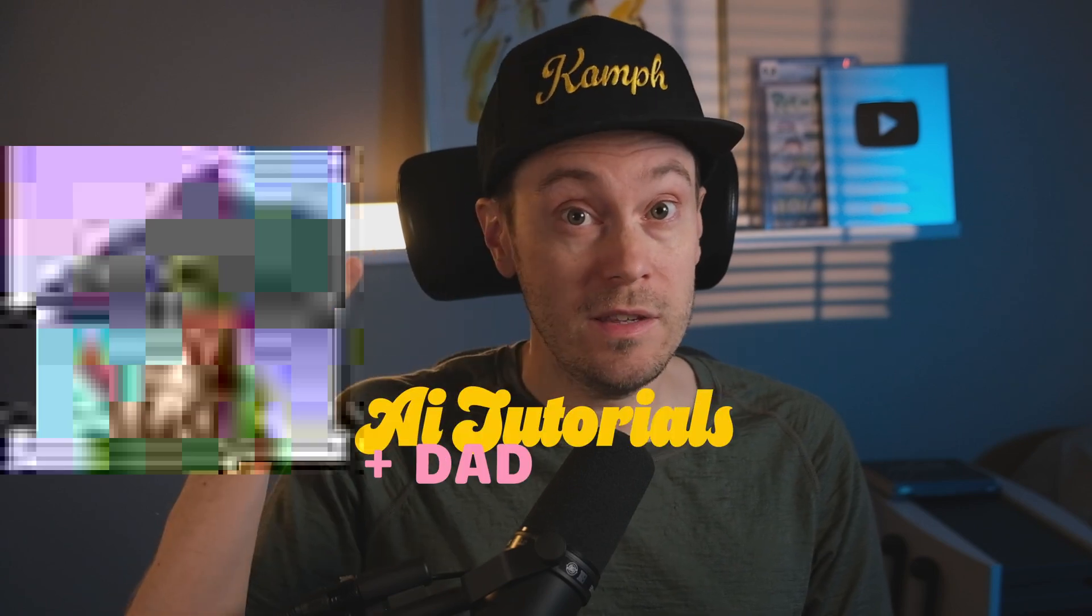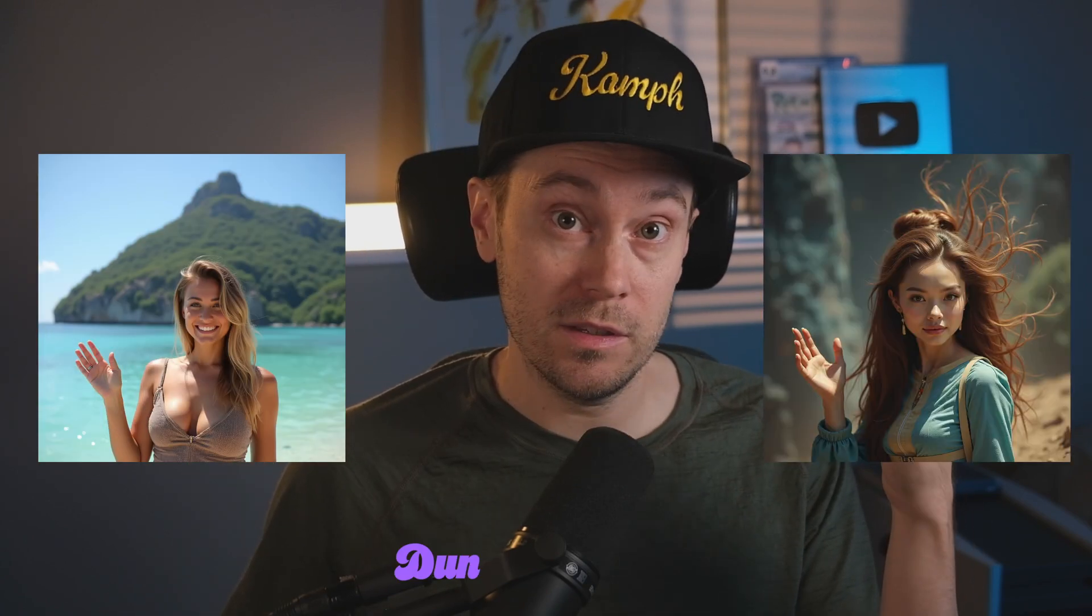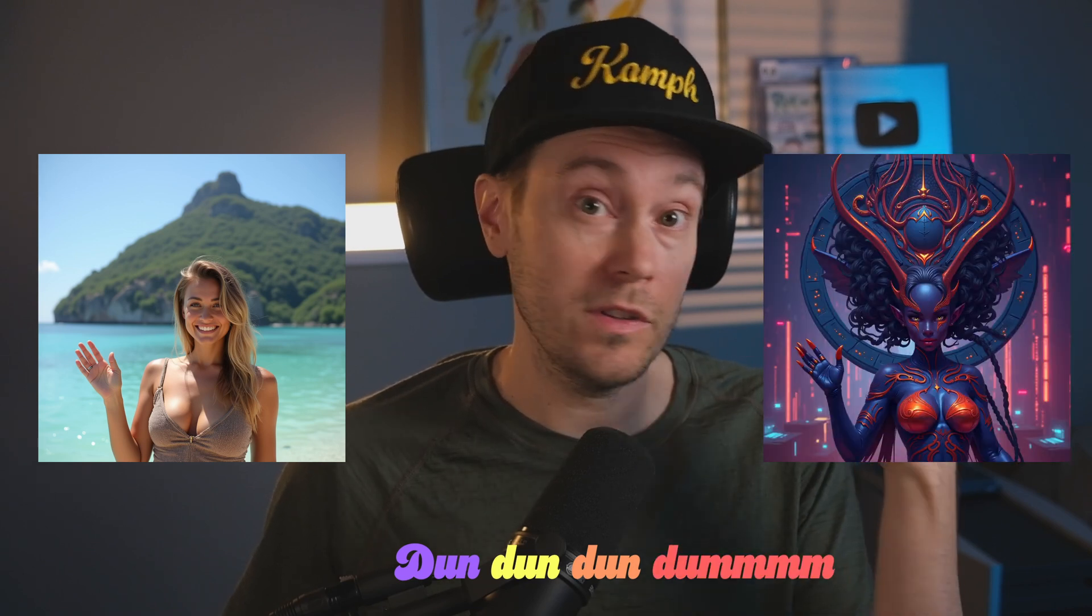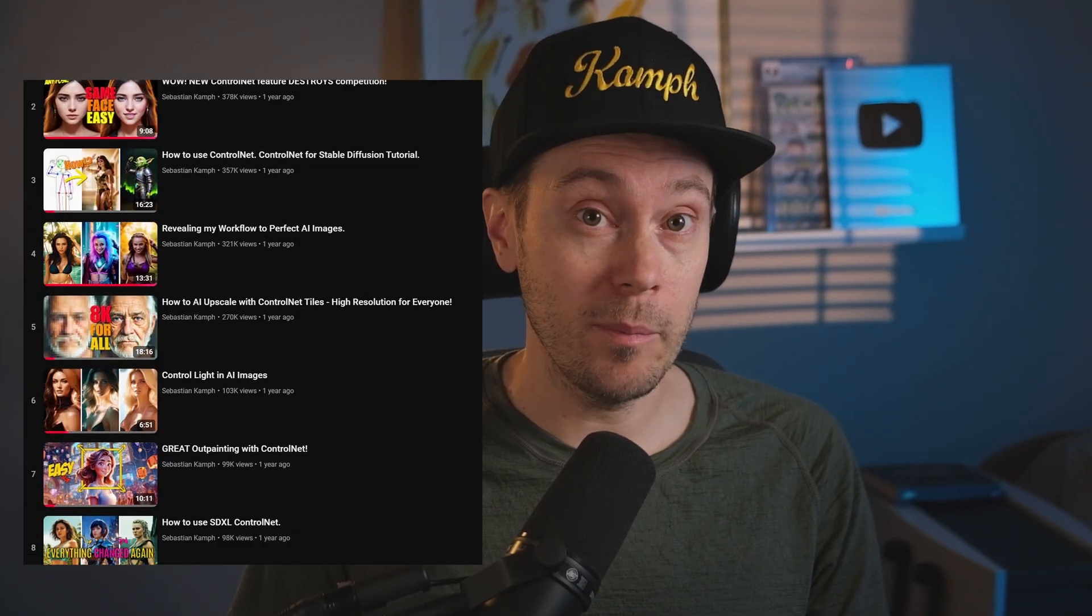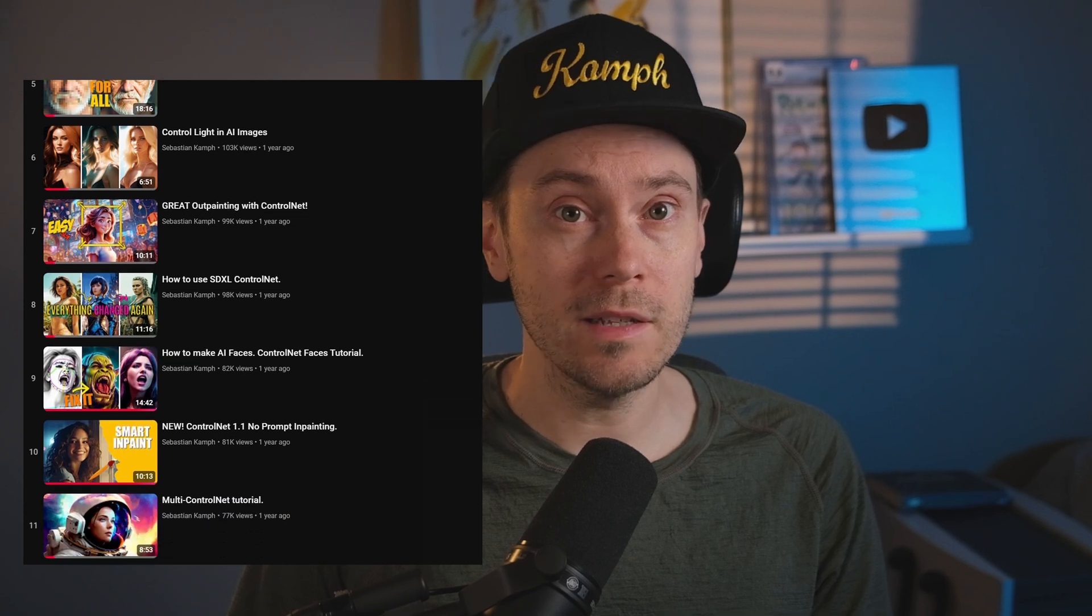Today I'm going to teach you how to take this and turn it into this, or this and this, and this and this. You get the point.